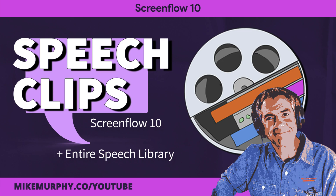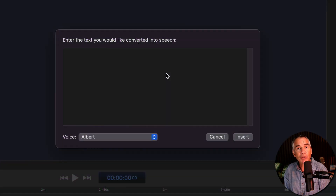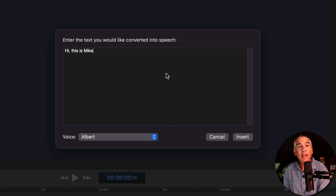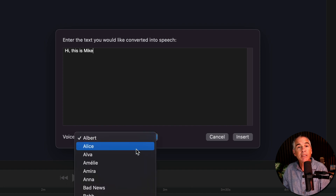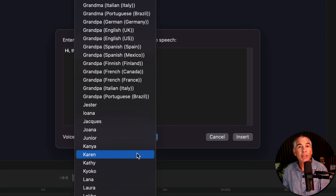Hi folks, it's Mike Murphy. Today's quick tip is in ScreenFlow 10. In this tutorial I'm going to show you how to insert and edit speech clips. Speech clips allow you to type in some text and then select a voice to read back the text that you typed.